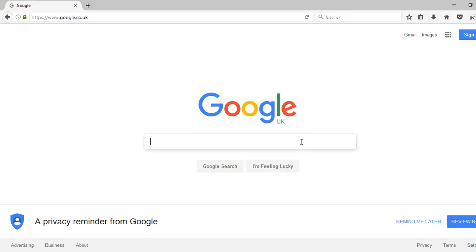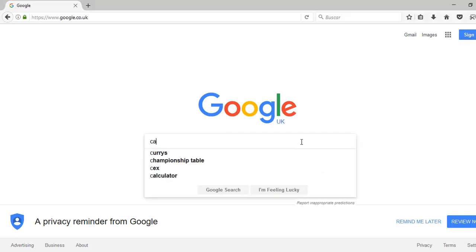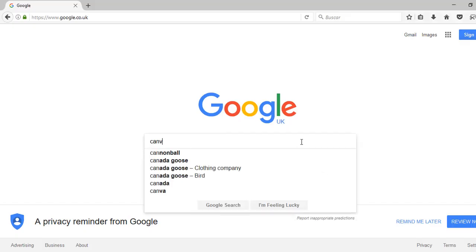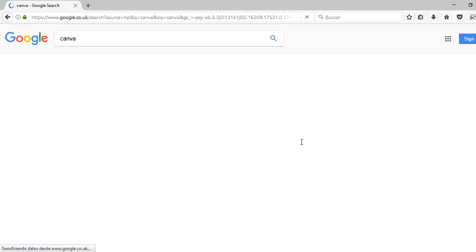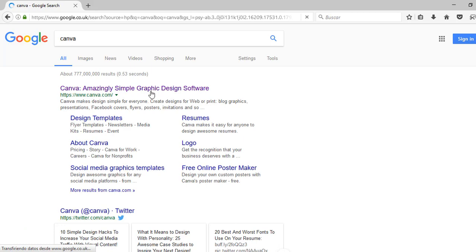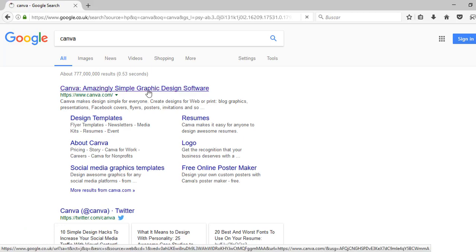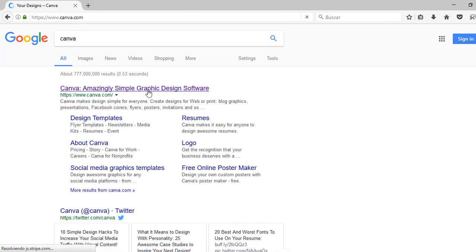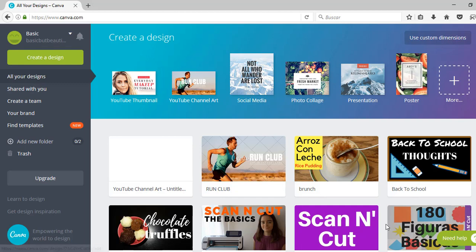Hey guys, so the first thing I'm going to do is just go to canva.com and from there you either have to log in or sign in. I'm already logged in so I'm going to click on our YouTube thumbnail template.